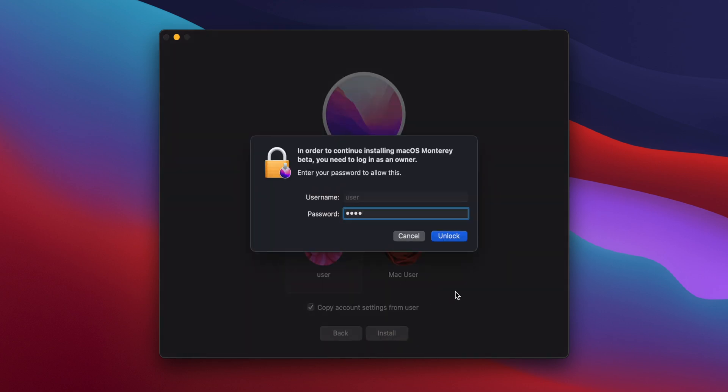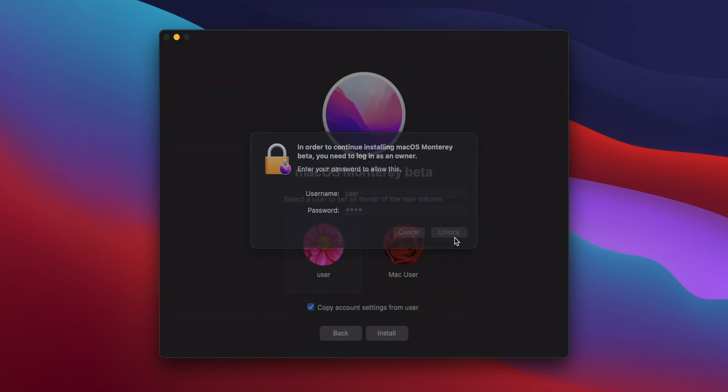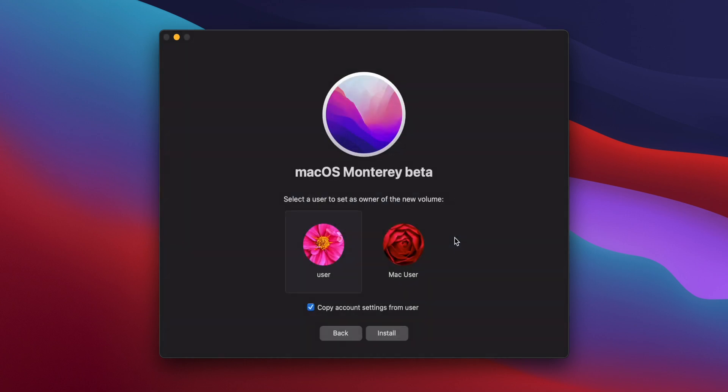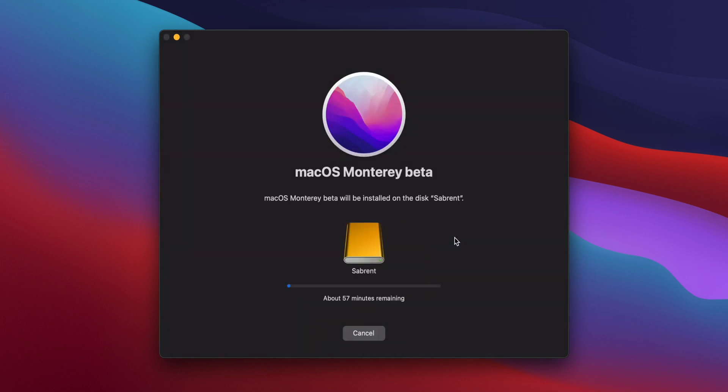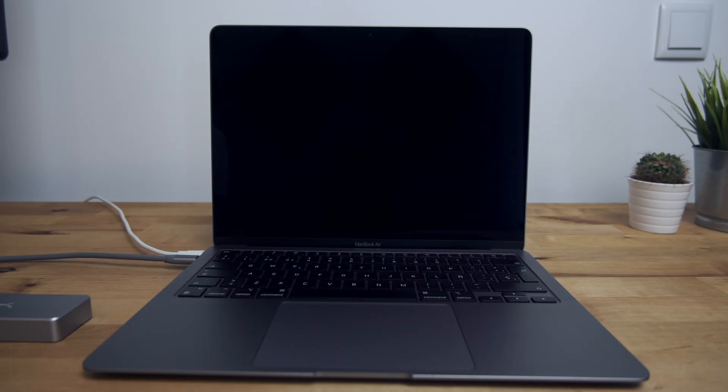After typing your password, click on Unlock, and the installation will start. After a few minutes, your Mac will reboot to continue the installation.